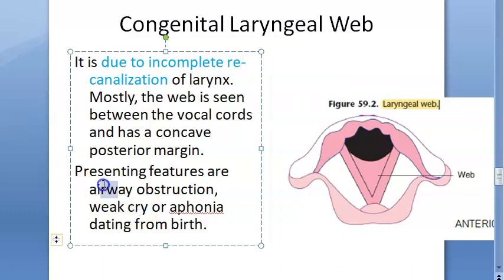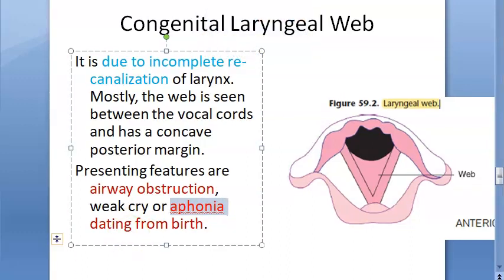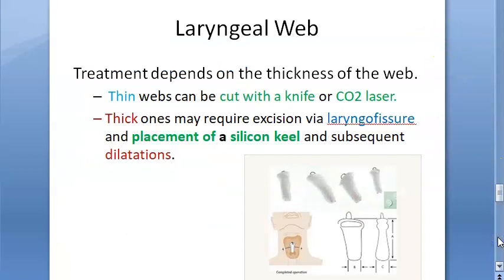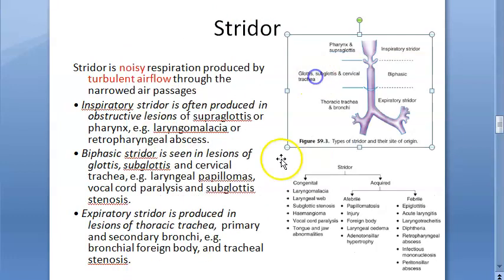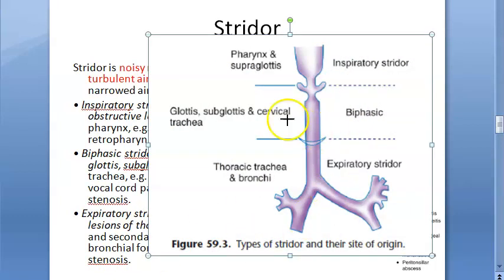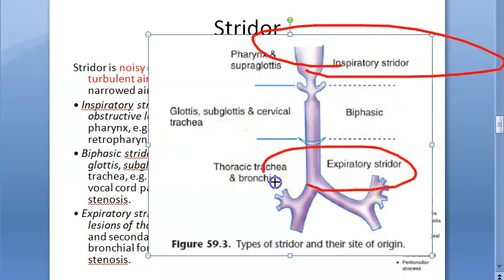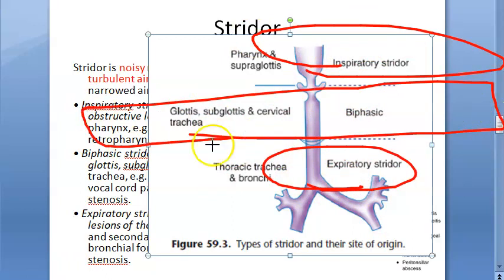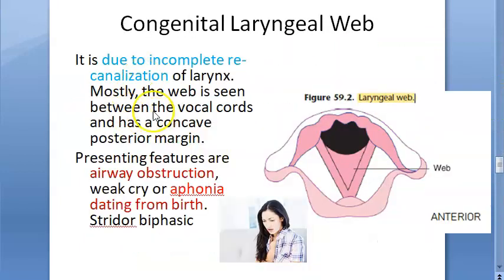The presenting features include airway obstruction, weak cry, and aphonia — the patient cannot speak at all. Aphonia is the inability to speak through disease or damage to the larynx. Also, stridor was not explicitly mentioned in some sources, but since the laryngeal web is exactly at the level of the glottis — the vocal fold level — there should be biphasic stridor, both inspiratory and expiratory.